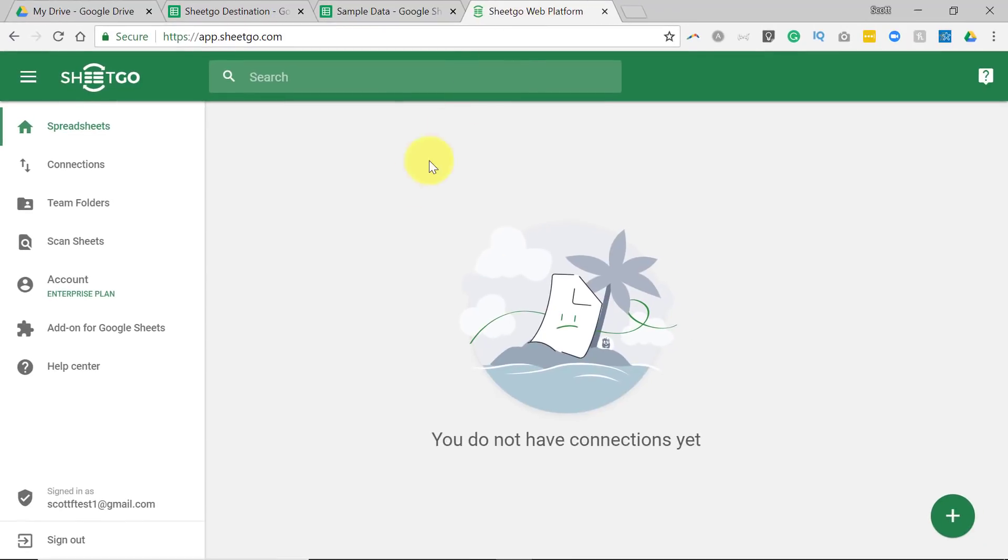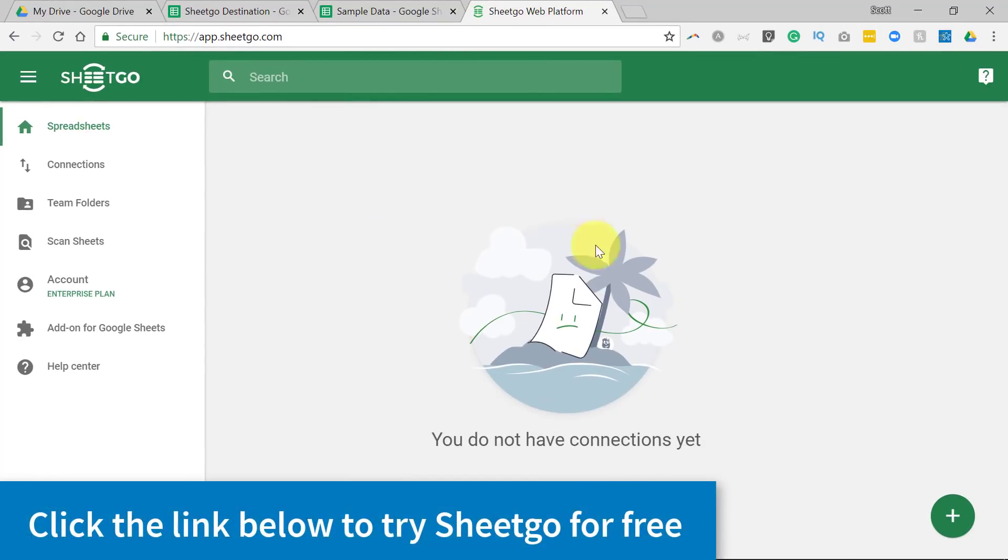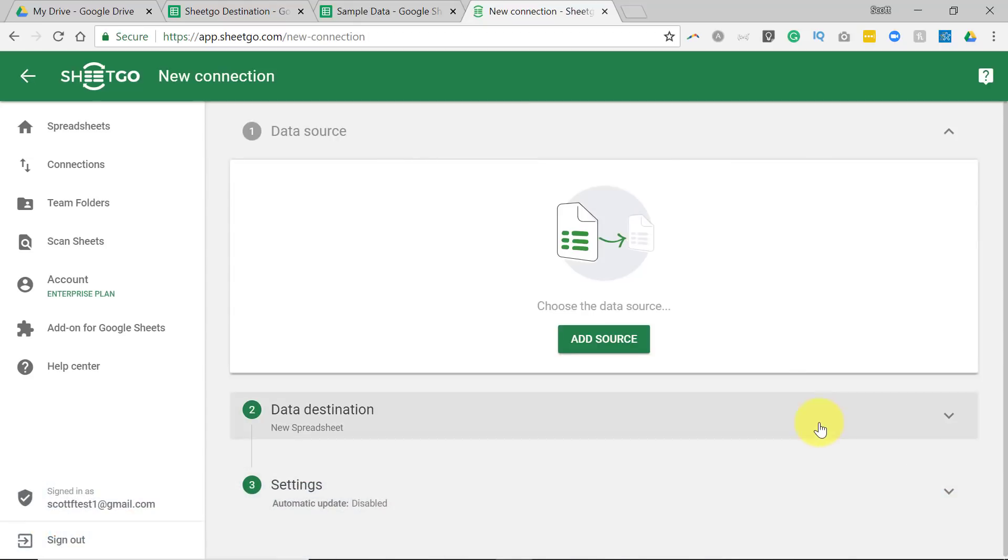Let's go over to the SheetGo web platform. Here you can see I have not yet made a connection. So to get started, all we need to do is hit the plus button here on the bottom right-hand corner. Now, in order to use SheetGo, all of your spreadsheets that you want to connect, or consolidate, or merge must be stored on Google Drive.